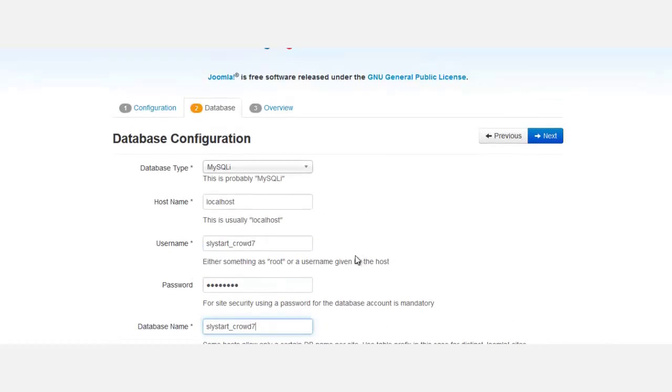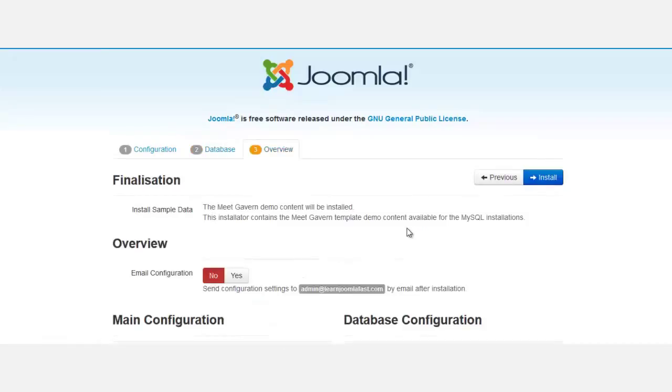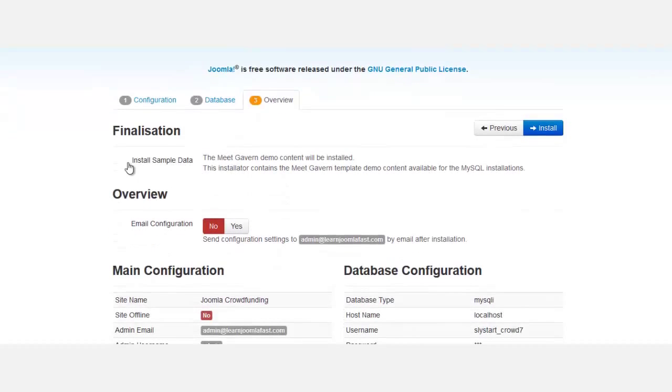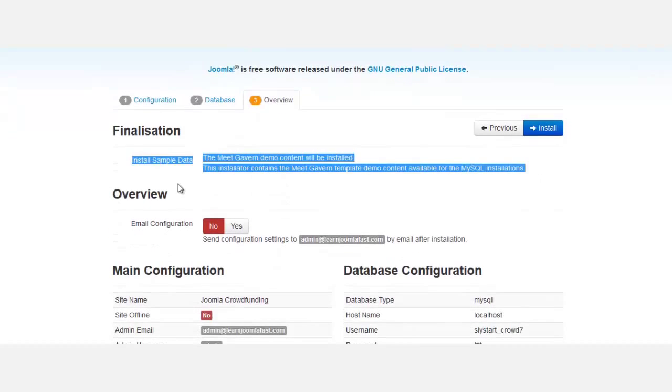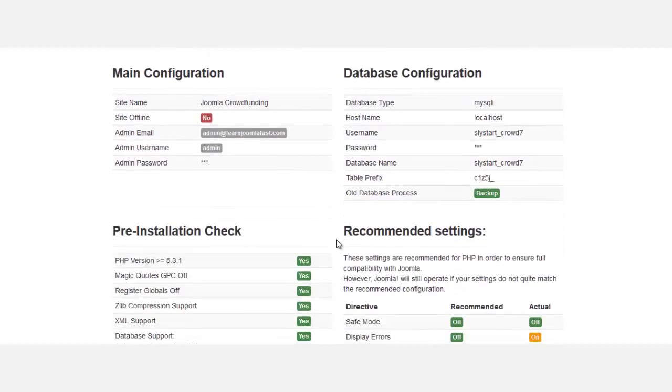If everything is done correctly, it should take you to the final screen. Everything is set up - you get this 'install sample data' message here, and your screen should look identical to mine. Make sure everything looks the same.